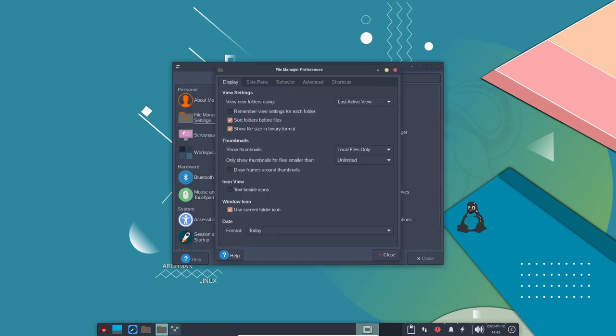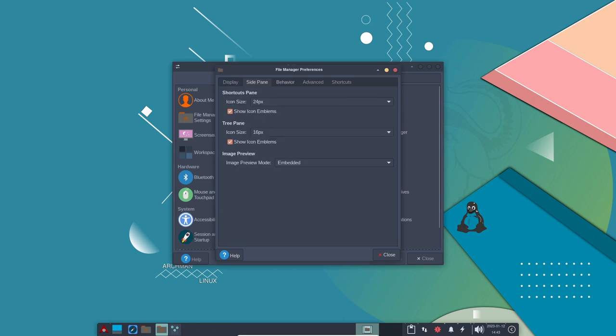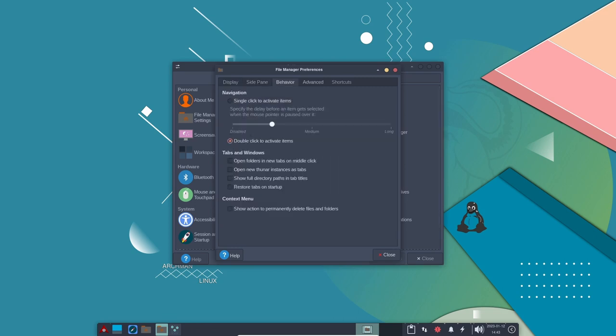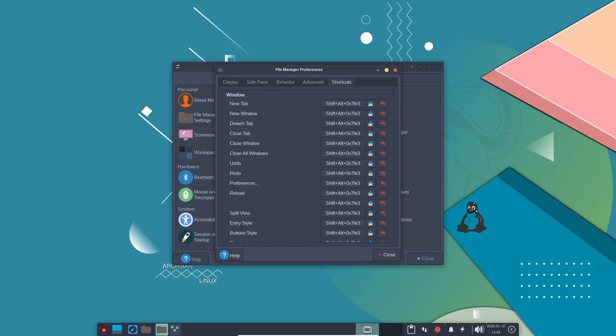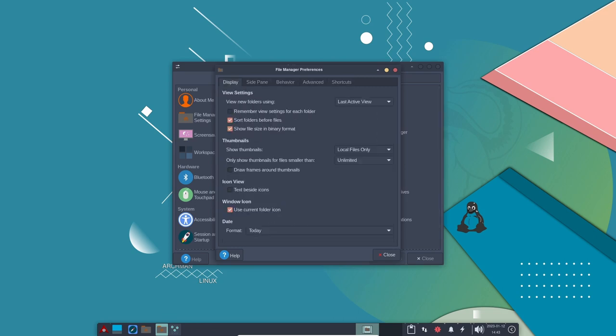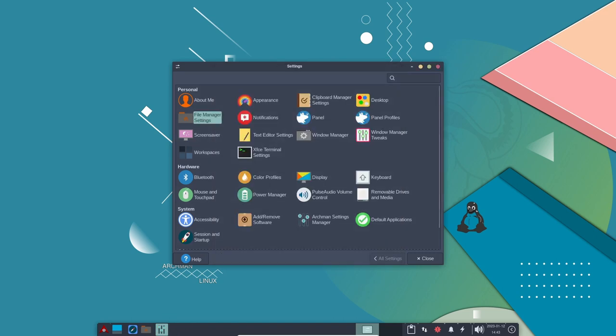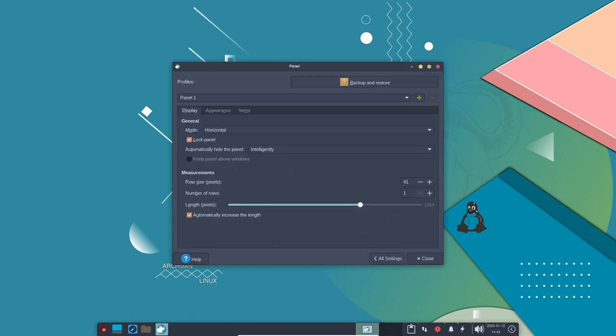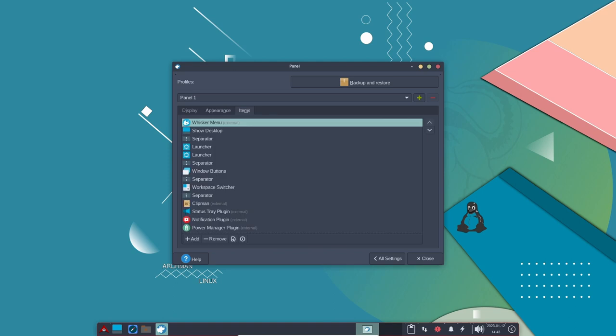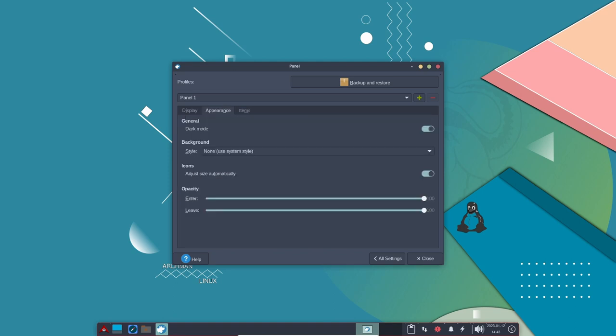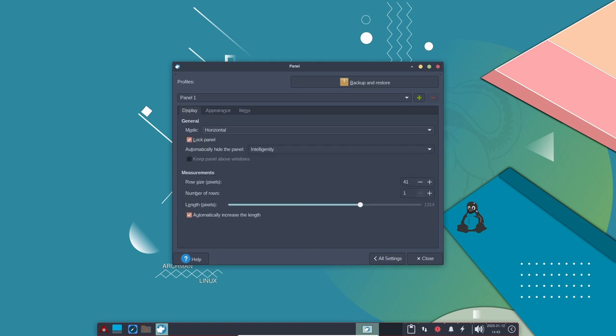Archman also features a custom repository which contains many popular software packages that are pre-configured to work seamlessly with the distribution. This makes it easy for users to find and install the software they need without having to manually configure the packages themselves.